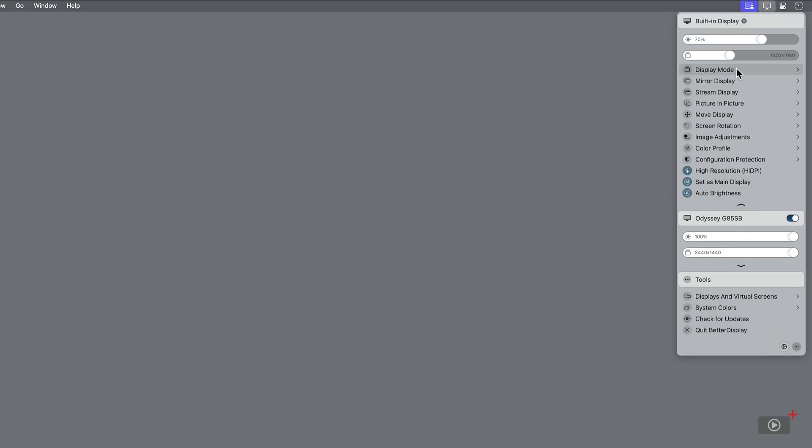I can use the topmost slider to change the brightness for the display. Just a note for the rest of the video, you won't always see the display changes when I move these sliders, but I can see them myself.